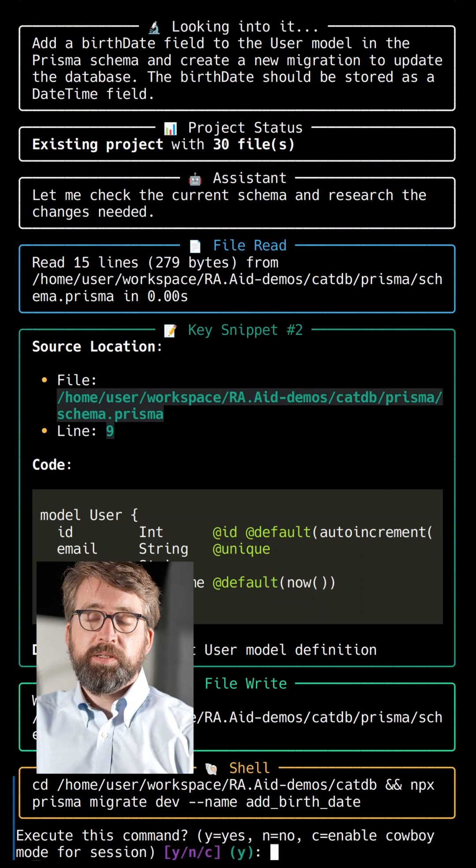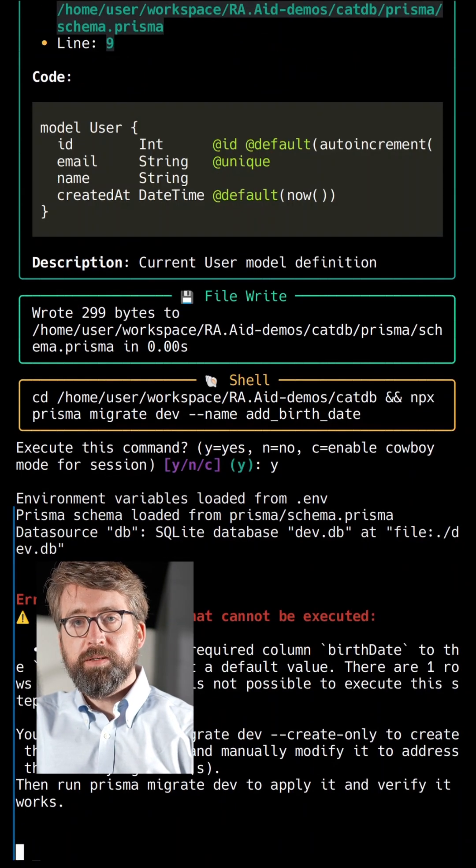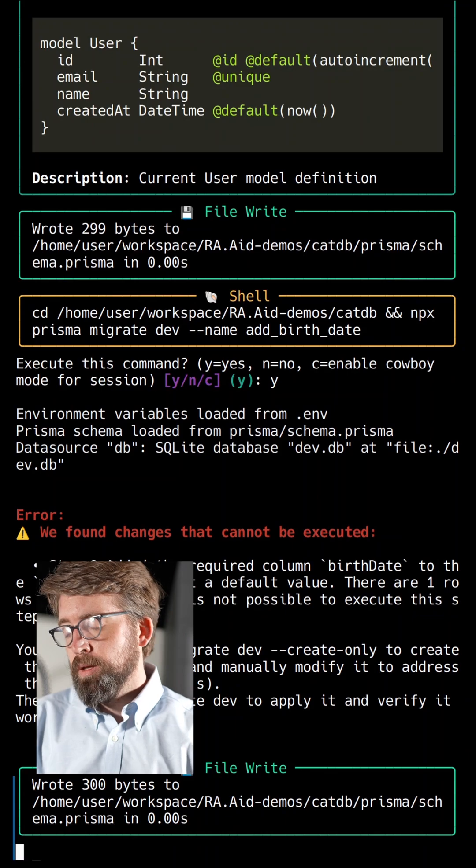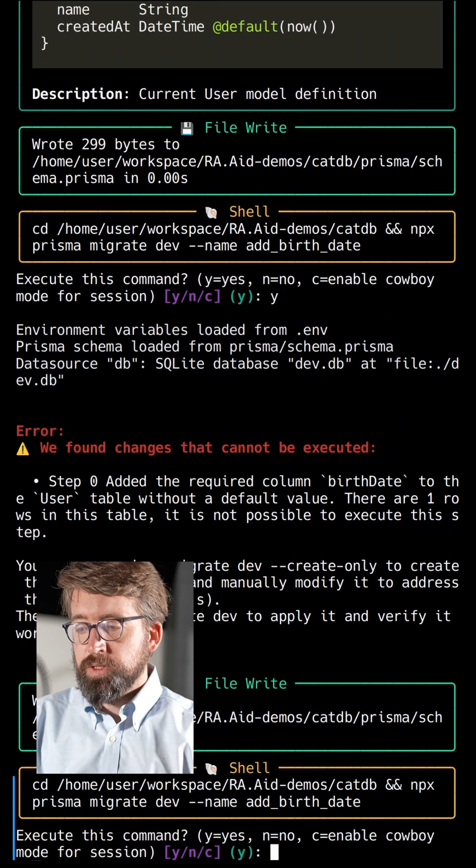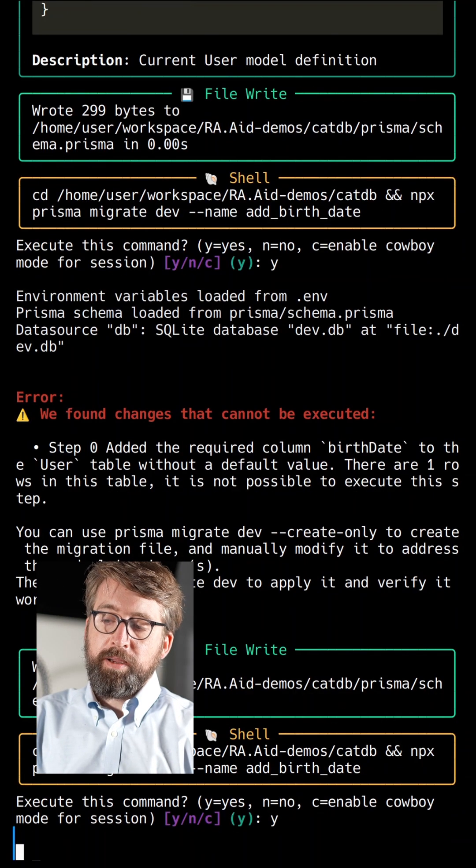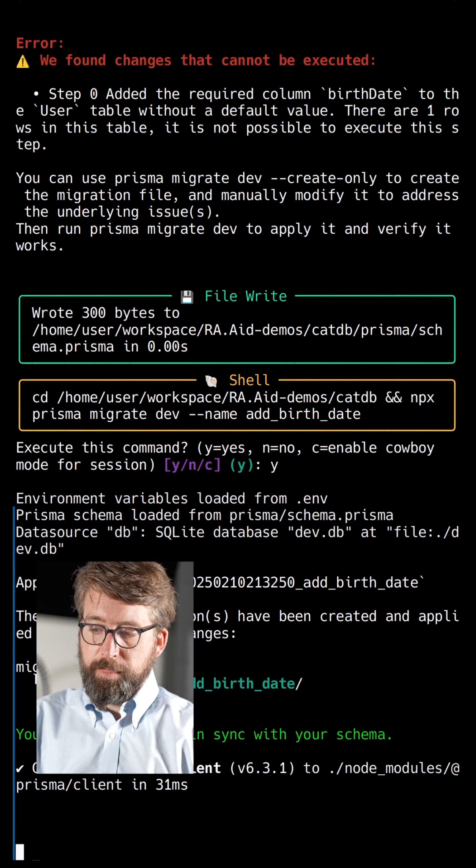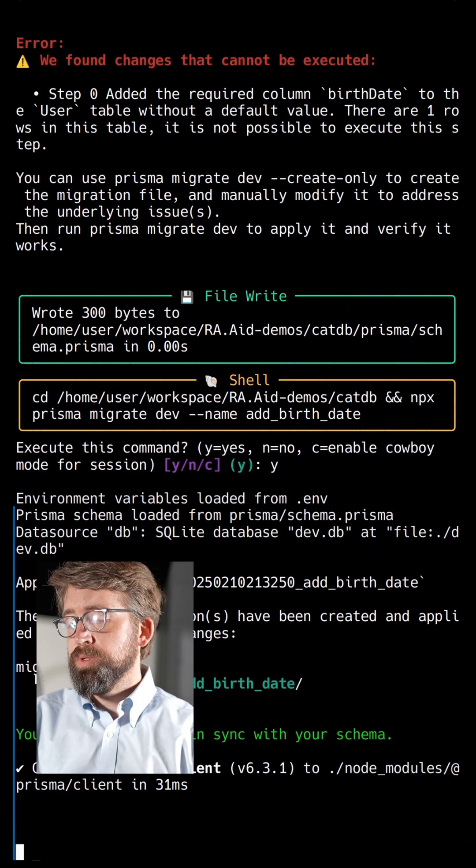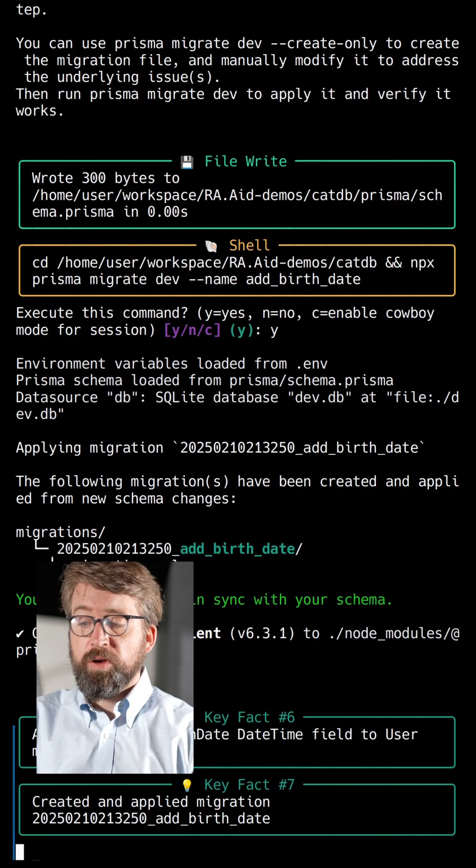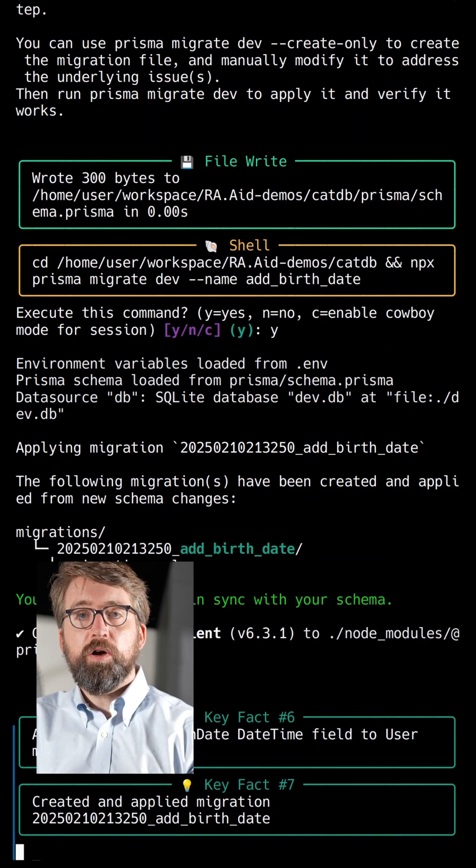As it's doing its work, it'll sometimes ask for permission to run shell commands. This is interesting—the first time it ran this command, it actually ran into an error. But it was able to adapt to the error and work around the problem completely automatically.